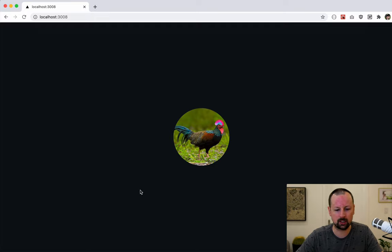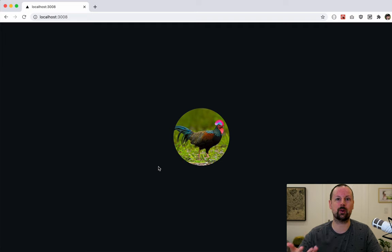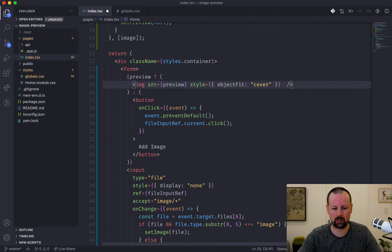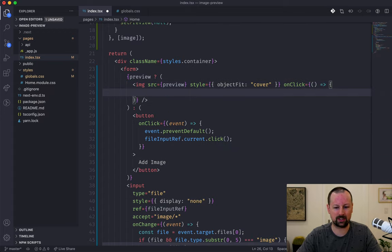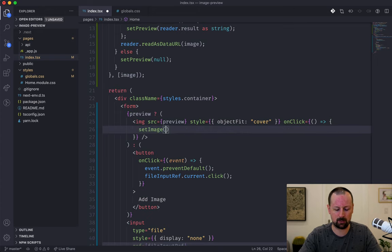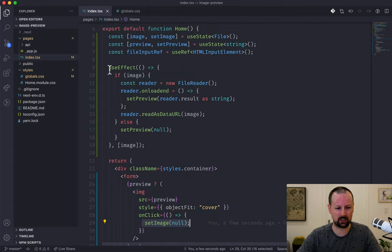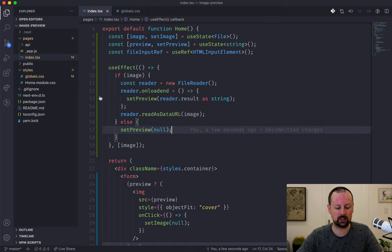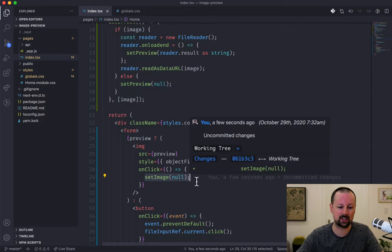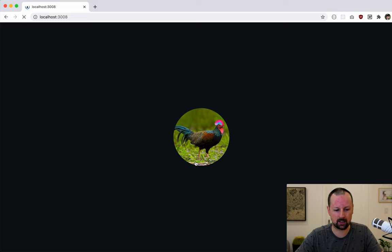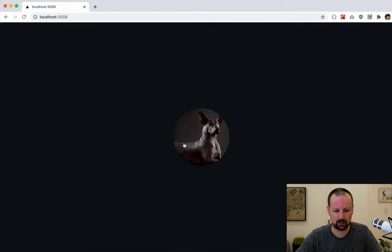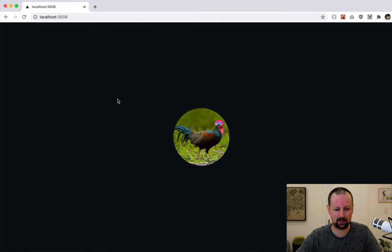One more thing — when we click the displayed image, it should unset everything so we can choose a new one. We add an onClick event to the image element — no preventDefault needed since there's no default action for clicking an image — and we just call setImage(null). We don't need to also set the preview to null, because setting the image to null will trigger the useEffect, which will then set the preview back to null as well.